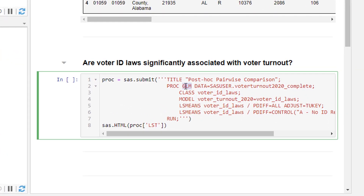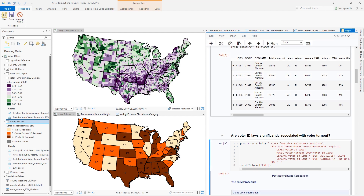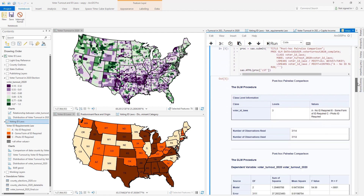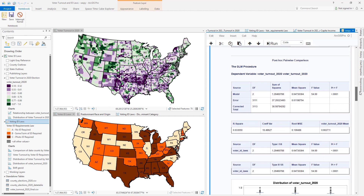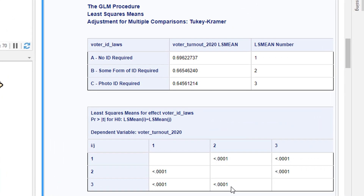One procedure called GLM is a simple but powerful tool that includes an adjustment for performing statistical tests of significance, including the use of categorical variables like voter ID laws versus voter turnout. We have written the code to execute that SAS procedure directly within ArcGIS Pro. And once executed, SAS provides a report with the results of our test shown as a series of tables. One of those tables includes p-values, all of which are fairly close to zero — in other words, there is a relationship between stricter voter ID laws and lower voter turnout, and that relationship is indeed statistically significant.